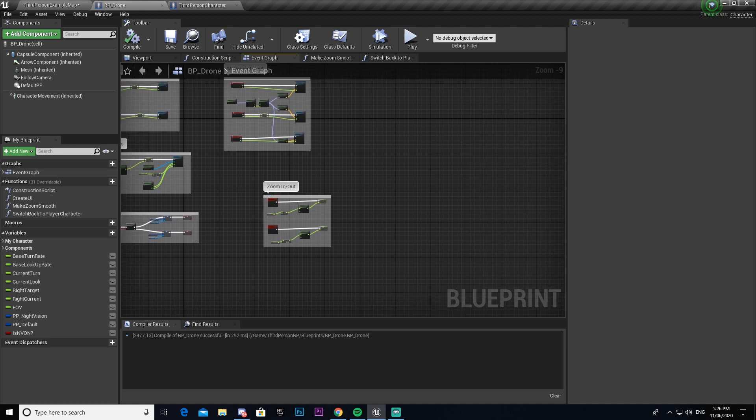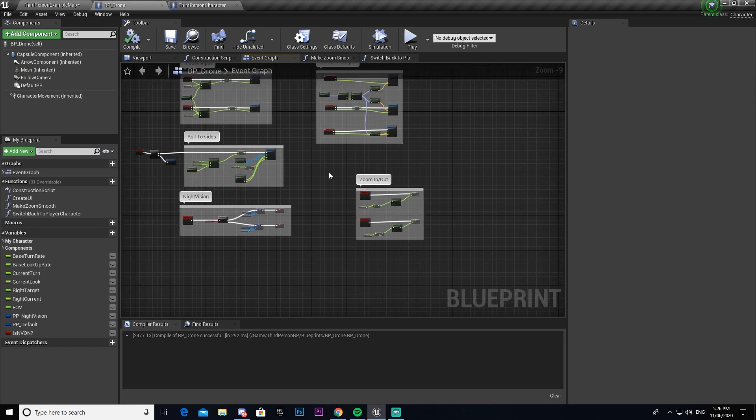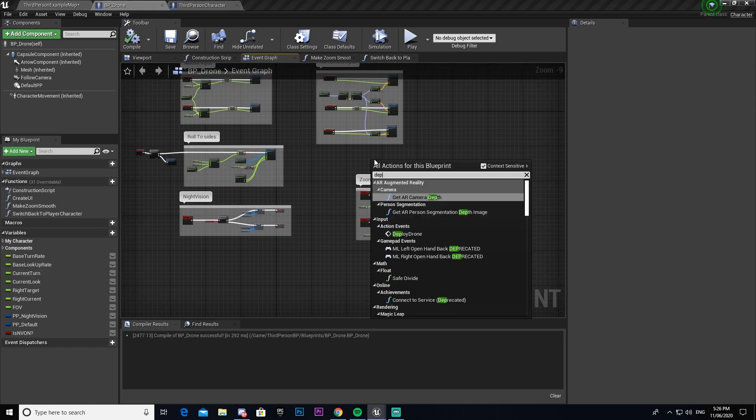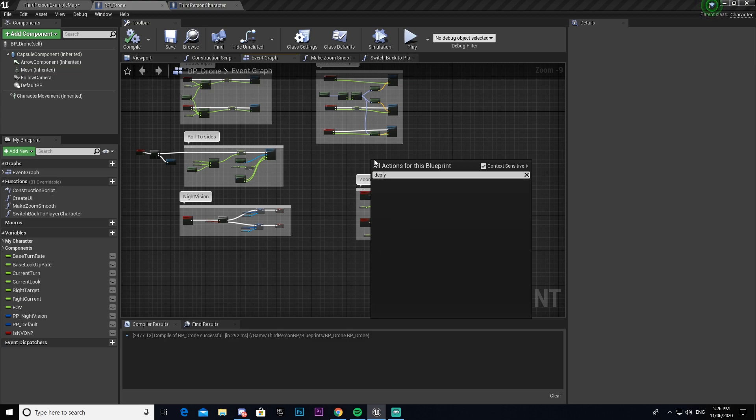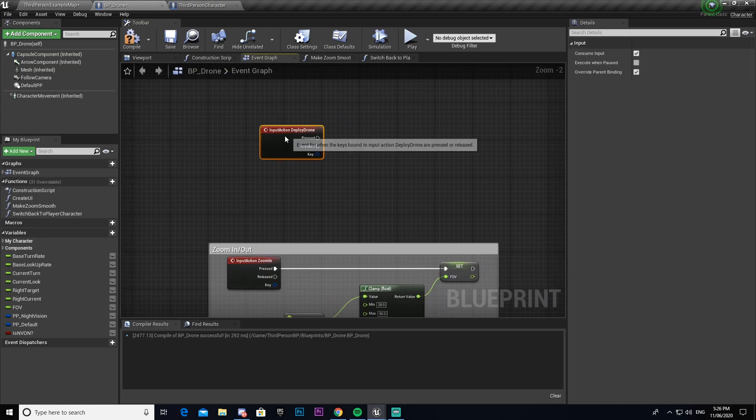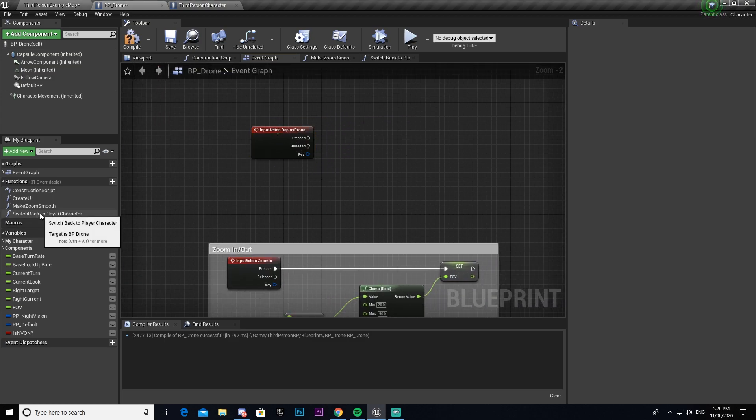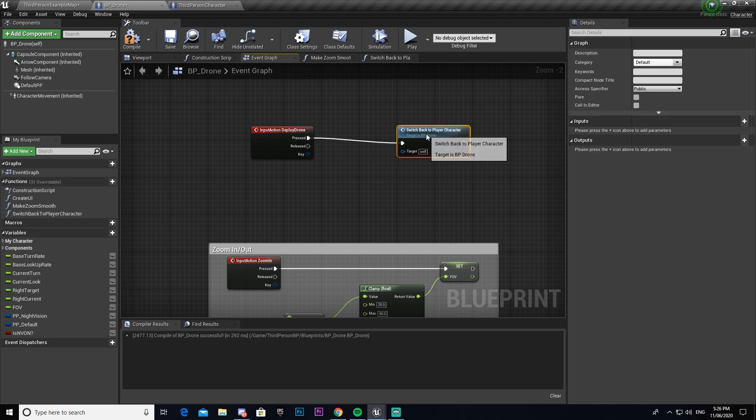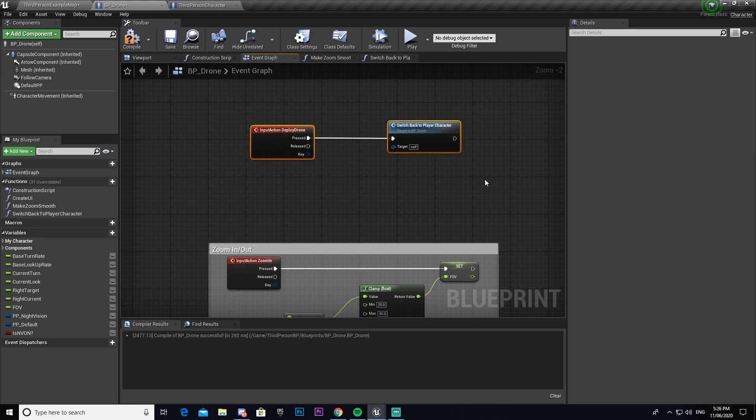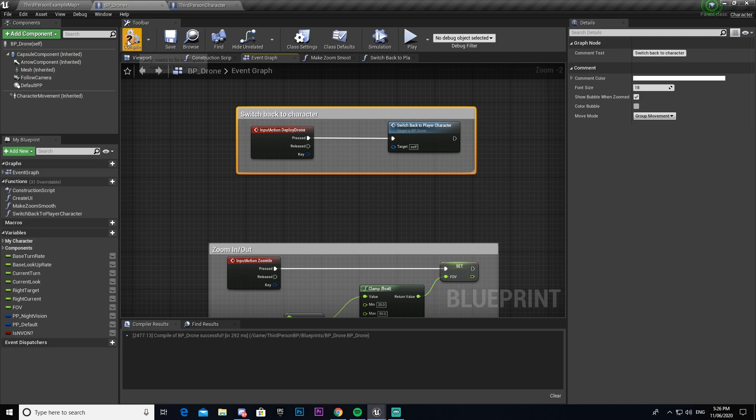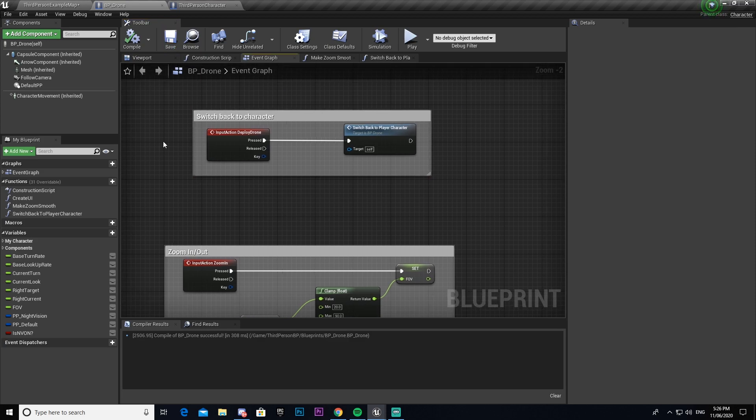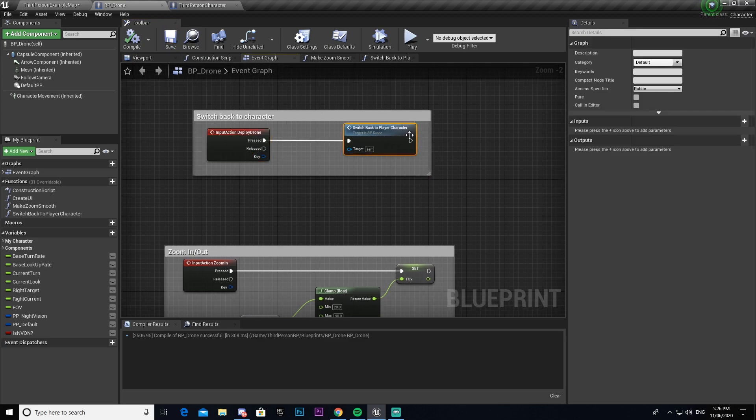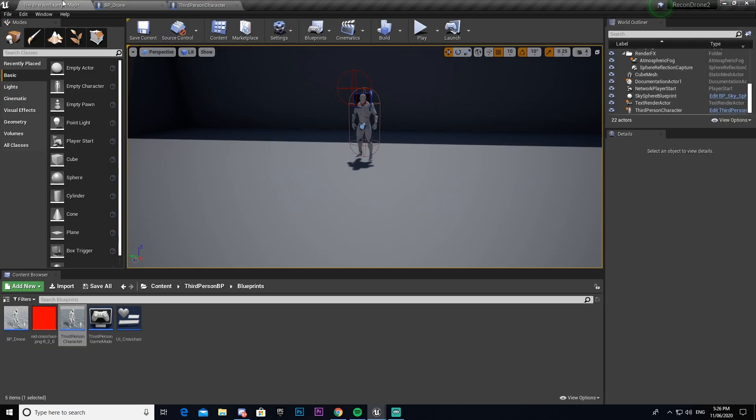We're going to go ahead and we're going to come back into our event graph and we're going to find the key that we're going to use. So in our case, it's the deploy drone one again. So we're going to call it on deploy drone. And then we're going to get our switch back to character and then connect that. And I'm just going to call this switch back to character. So now whenever we press our deploy drone key, which is set to one, it'll play this function, which will switch us back to our character.